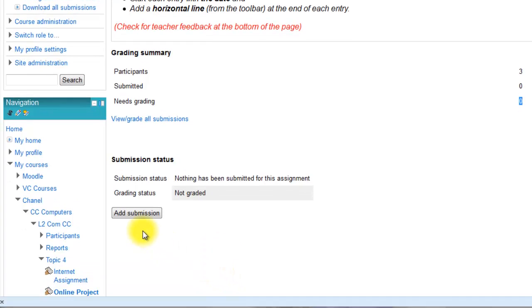Students will get an add submission button which they click on, and they will get the text box and an area to upload files.